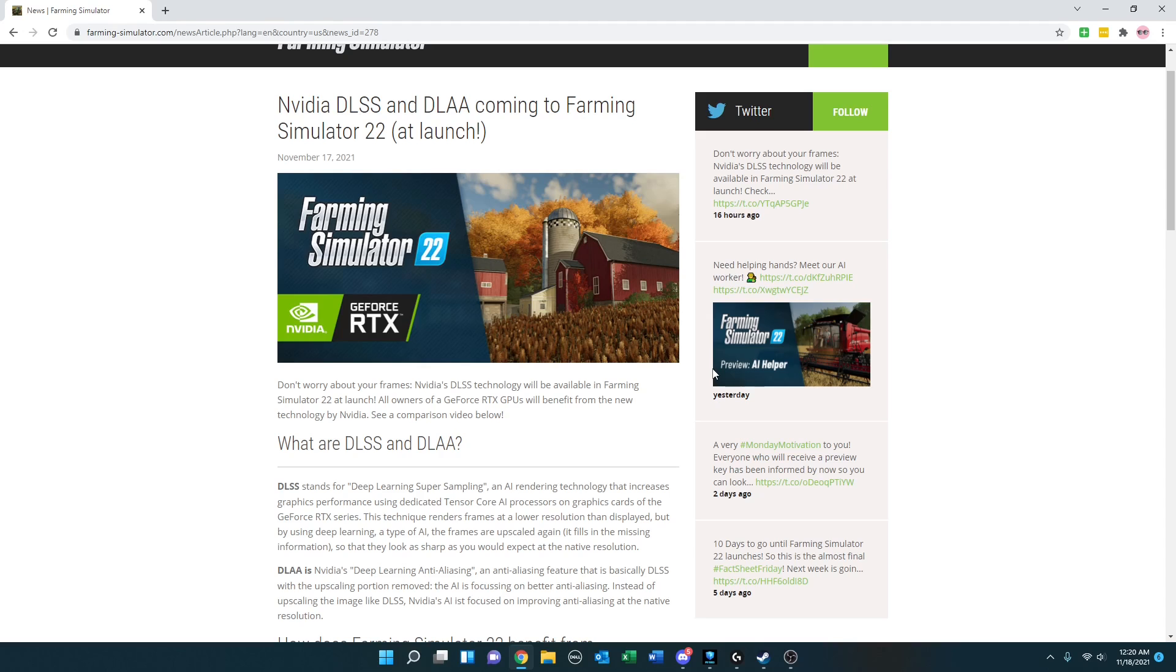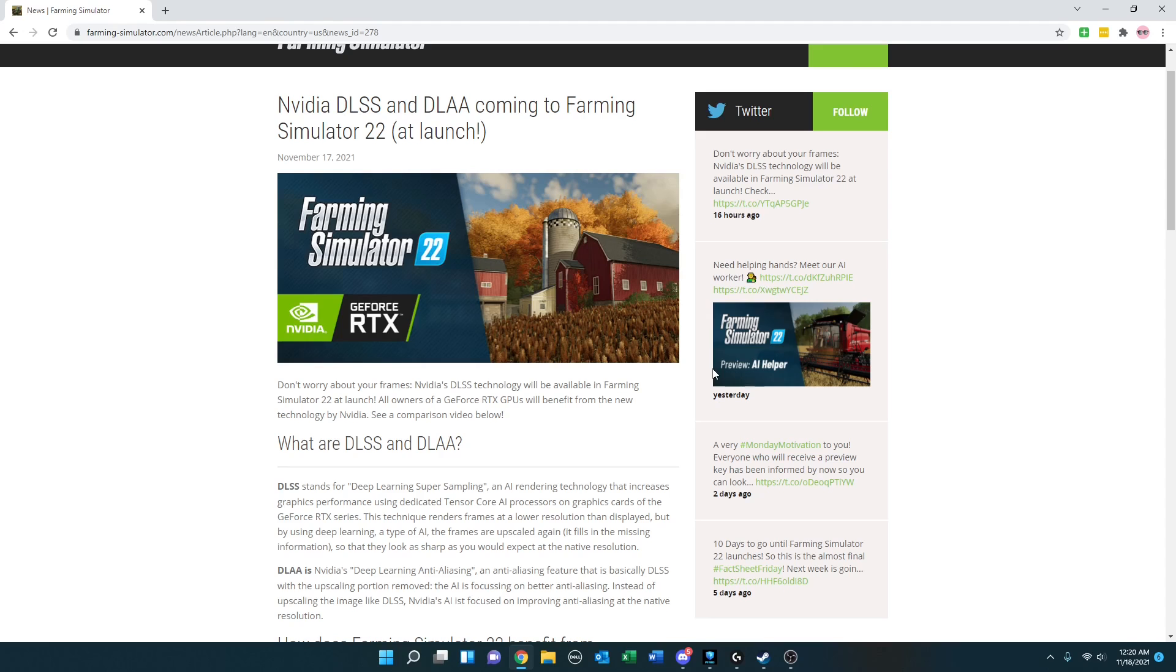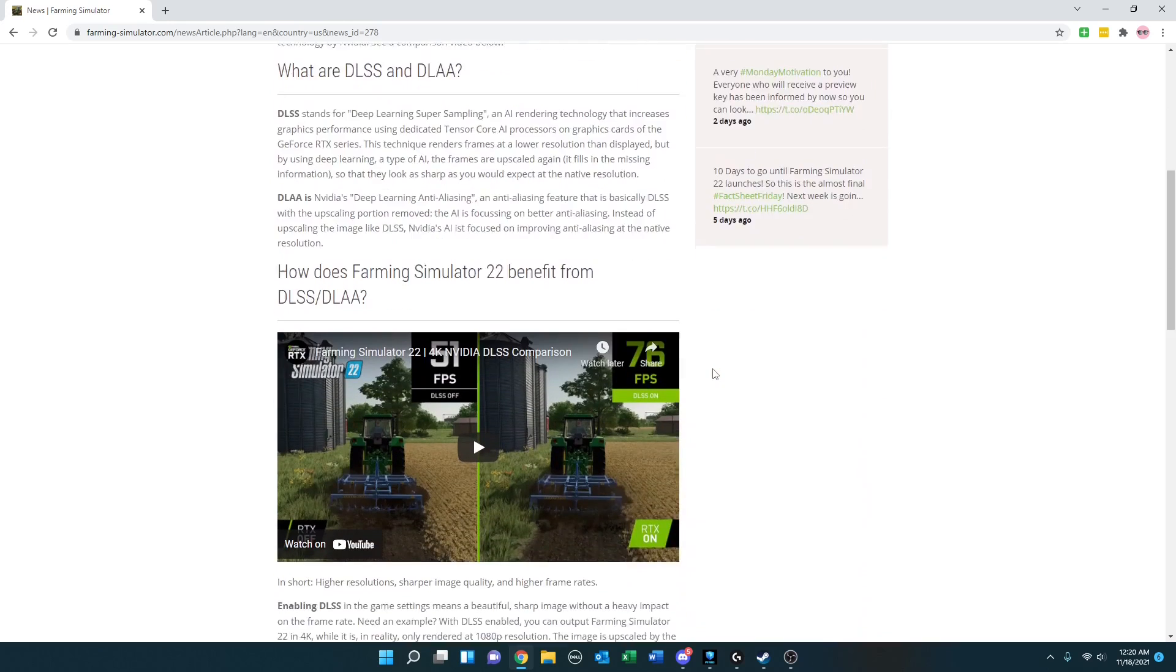DLAA is NVIDIA's Deep Learning Anti-Aliasing, an anti-aliasing feature that is basically DLSS with the upscaling portion removed. The AI is focusing on better anti-aliasing instead of upscaling the image like DLSS. NVIDIA's AI is focused on improving anti-aliasing at the native resolution.